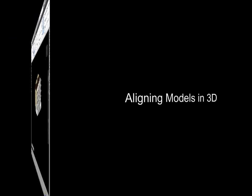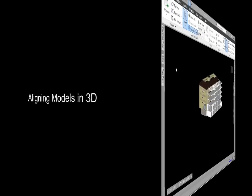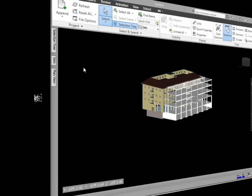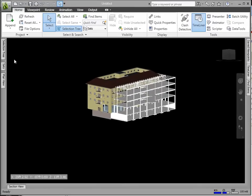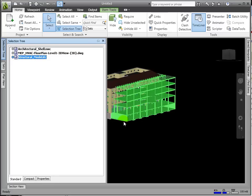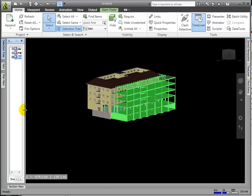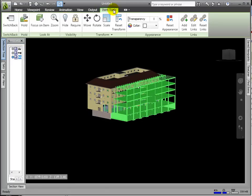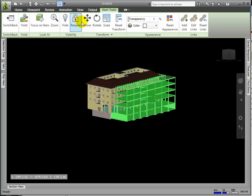Now, we'll need to perform a transform to bring the structural model into alignment. We can accomplish this in one of two ways, either by repositioning by snapping, or through manually entering the offset in each of the XYZ directions. Let's first look at the snapping mode.